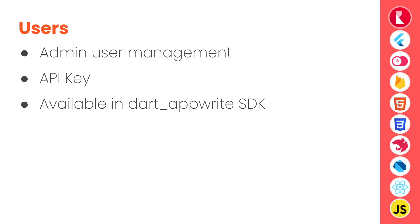Now talking about user API or user service, it's usually used by admin or server side SDK for user management of the whole project. It uses API key in order to validate the request against API server and it's available in Dart Appwrite SDK or Node SDK or any other server side SDKs of Appwrite.